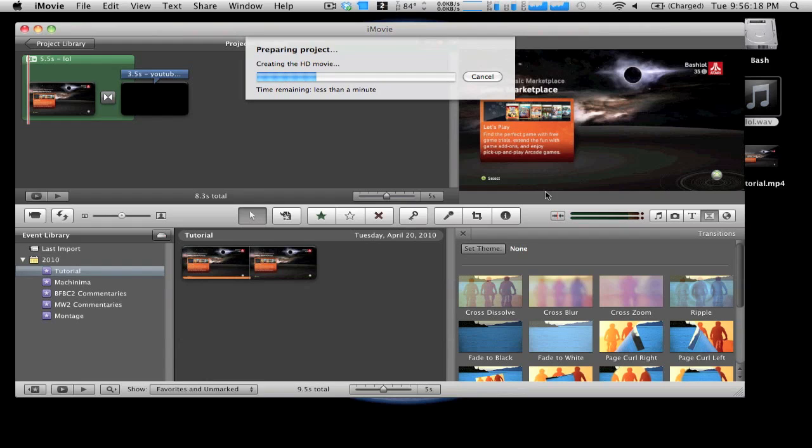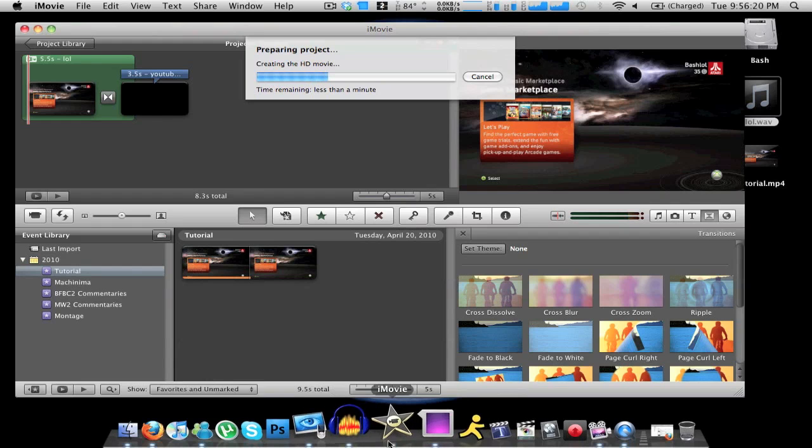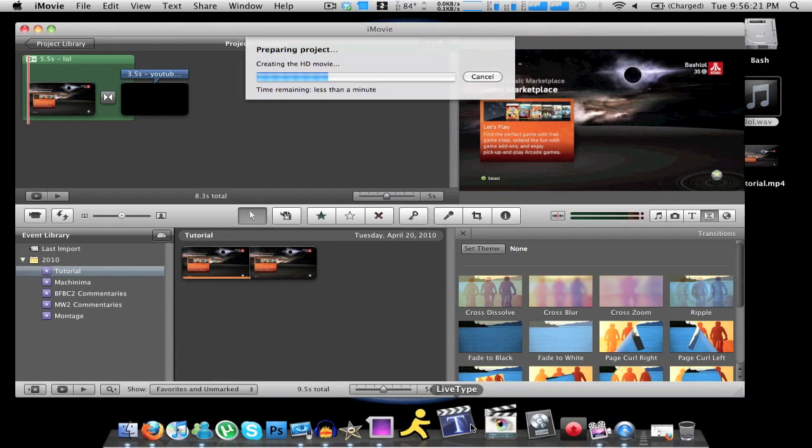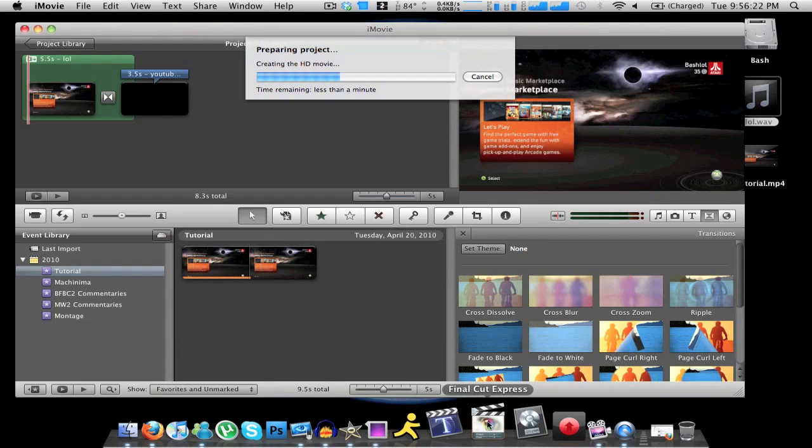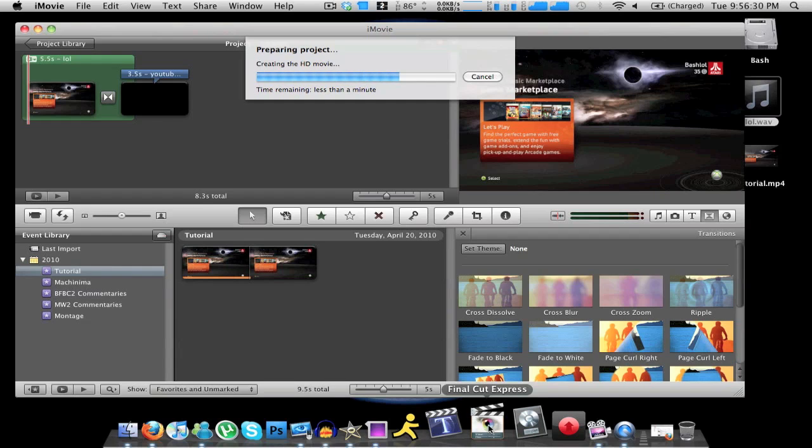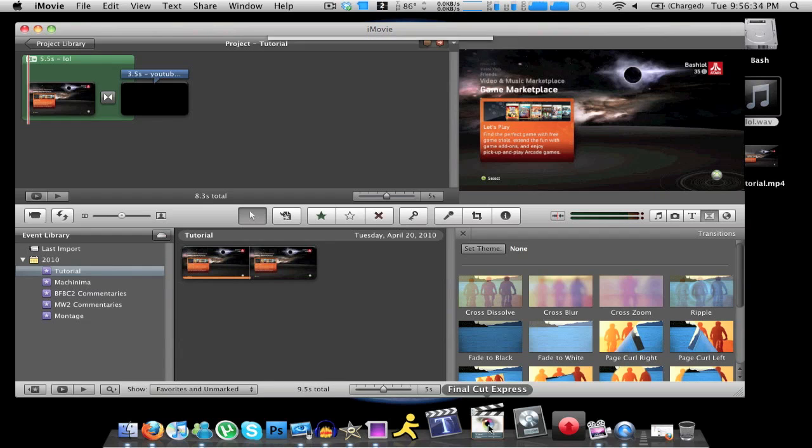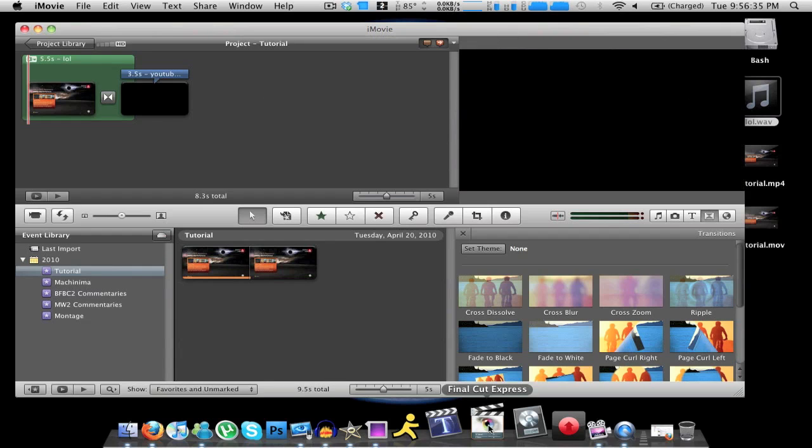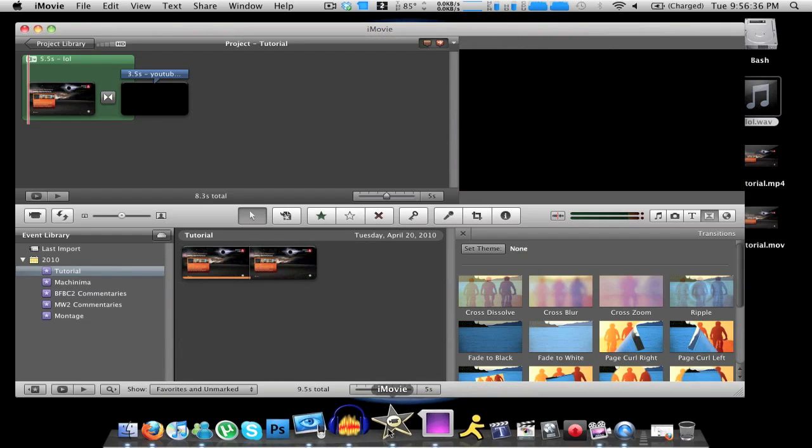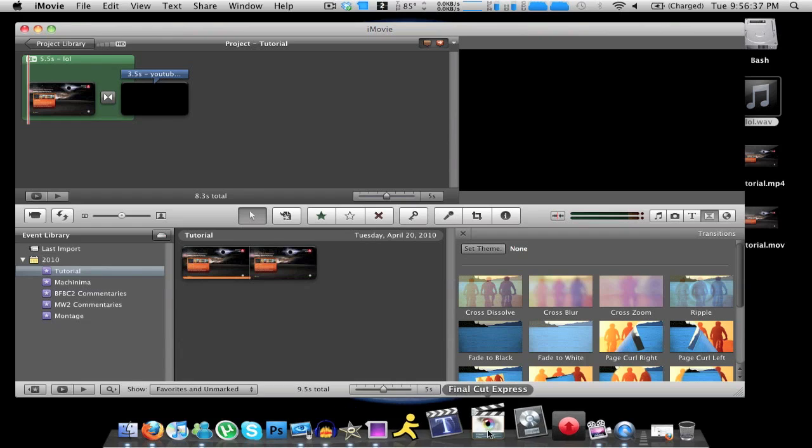Now let me just tell you guys, I used to use Final Cut Express. I can use Final Cut Express, I'm not an idiot. But the thing about Final Cut Express is it's a lot more advanced than iMovie, and in using Final Cut Express you're making things a lot more complicated than you need to. iMovie gets the job done, and you guys saw how simple that was. It took me about less than a minute to get that all together.